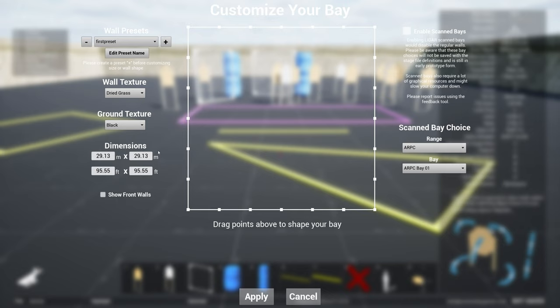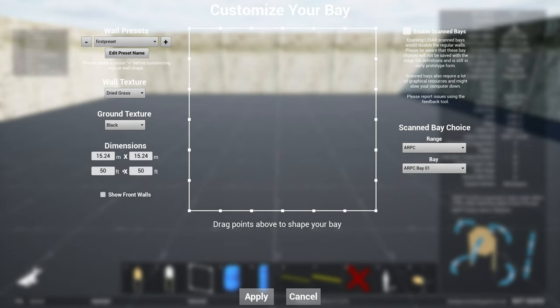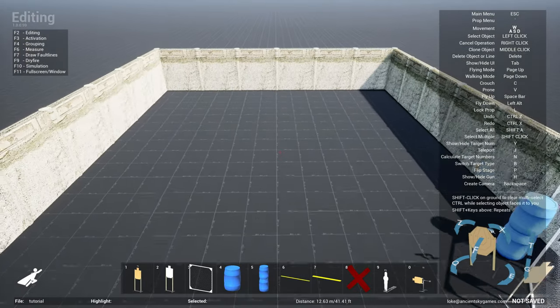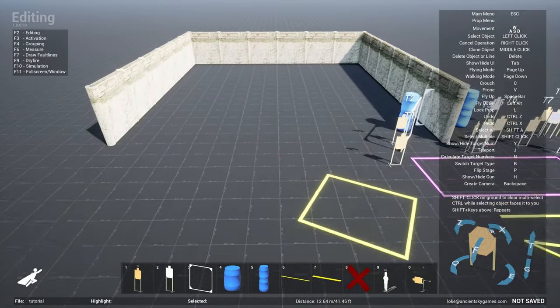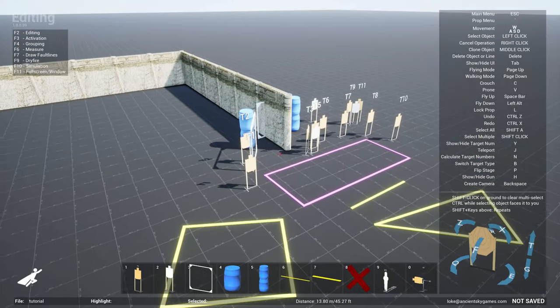What else can you do? So if you go over to Change Bay, you can also change the dimension. So if you know the dimensions of your bay, let's say whether in meters or feet. Let's say if I want this to be a 50 foot wide by 50, I can just type in 50 and 50.